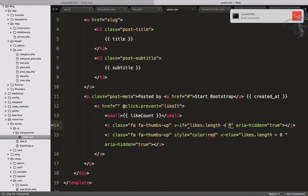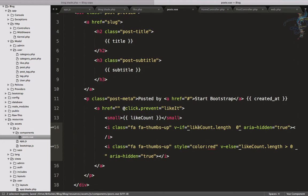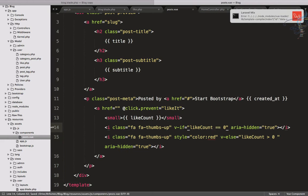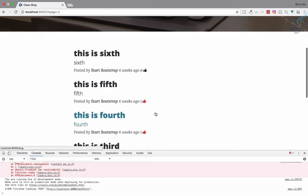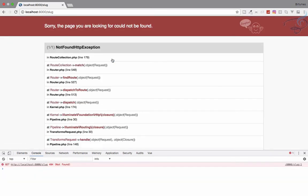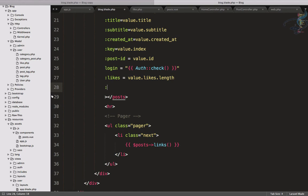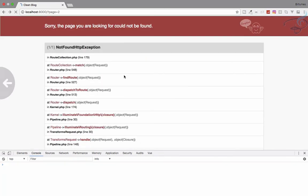That's not quite working, so instead of likes.length let's use likeCount. And instead of length, we simply use the value directly: if value equals zero, show black color; if value is greater than zero, show red color. Refresh and yes - liked posts now show red and posts with zero likes show black.